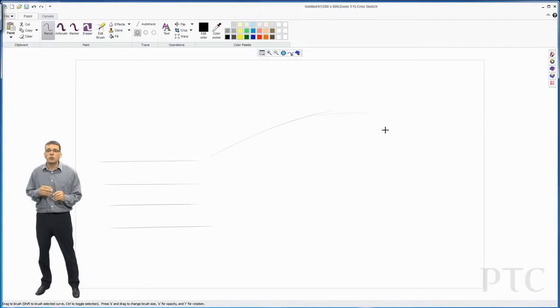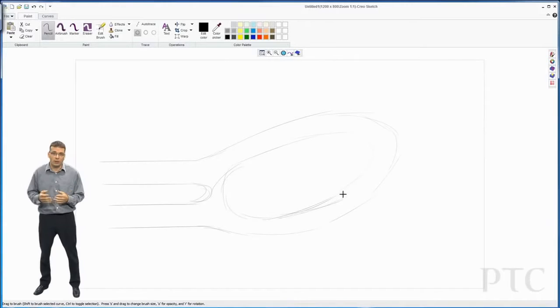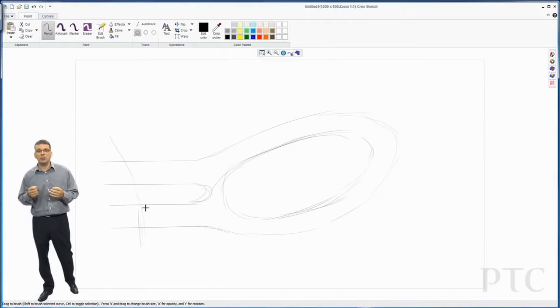We're going to start the design using a regular pencil and sketch out a rough shape. The design we're trying to achieve is a new wing mirror for a car. I'm just going to rough out the general shape. I'm not too concerned about getting it perfect at the moment—this is just a rough concept.